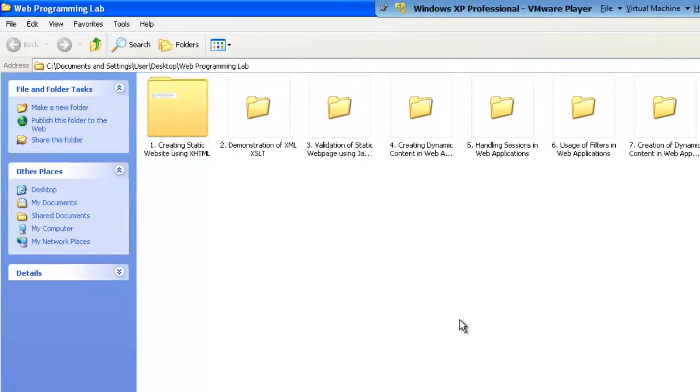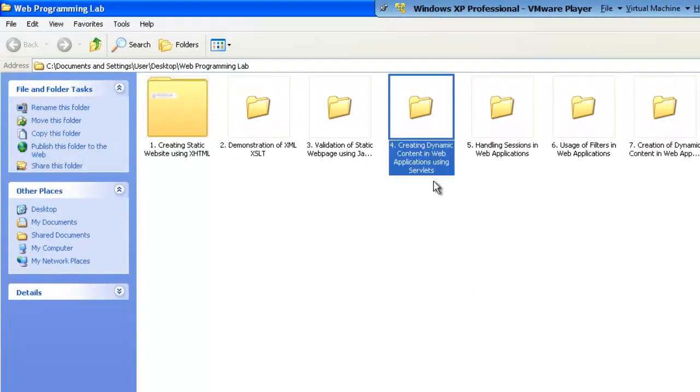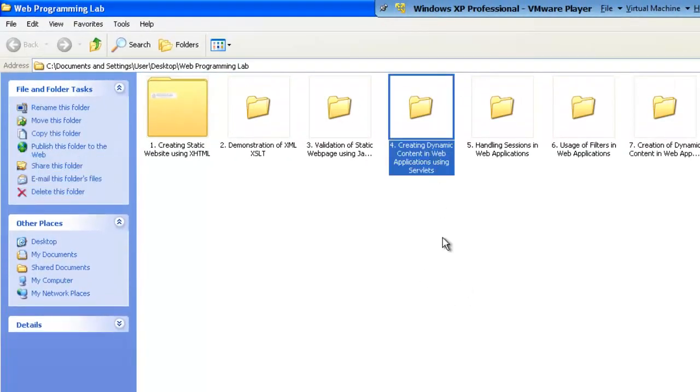In this tutorial, we see how to create dynamic content in web applications using servlets.